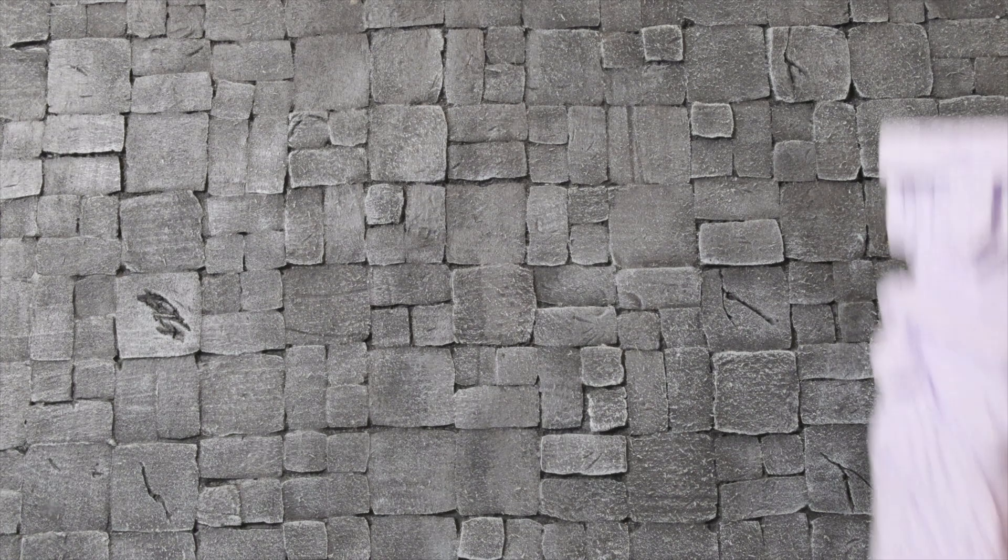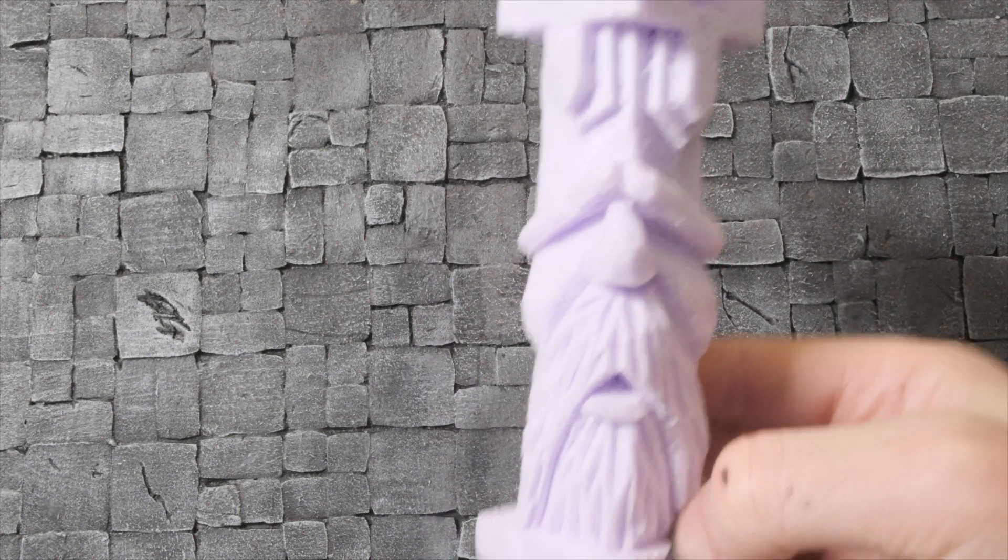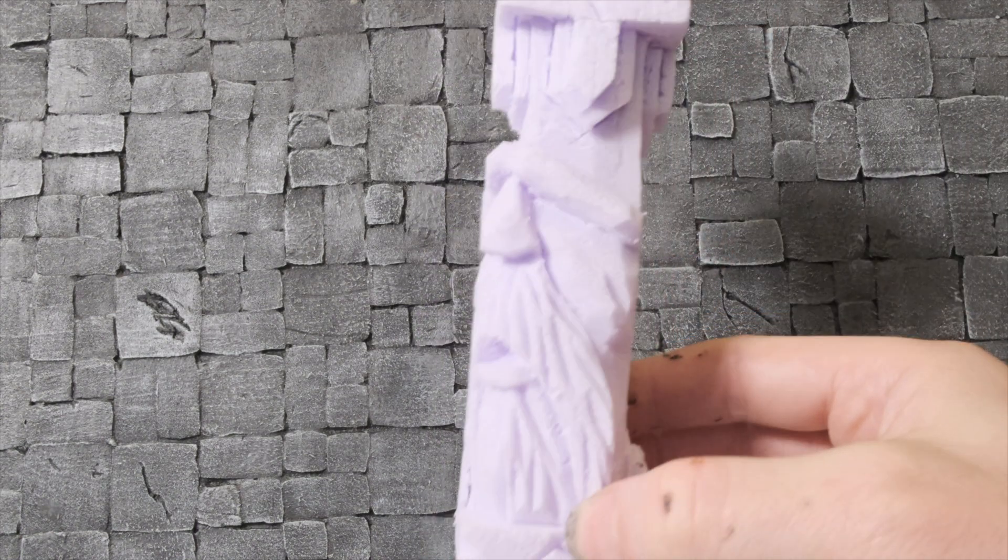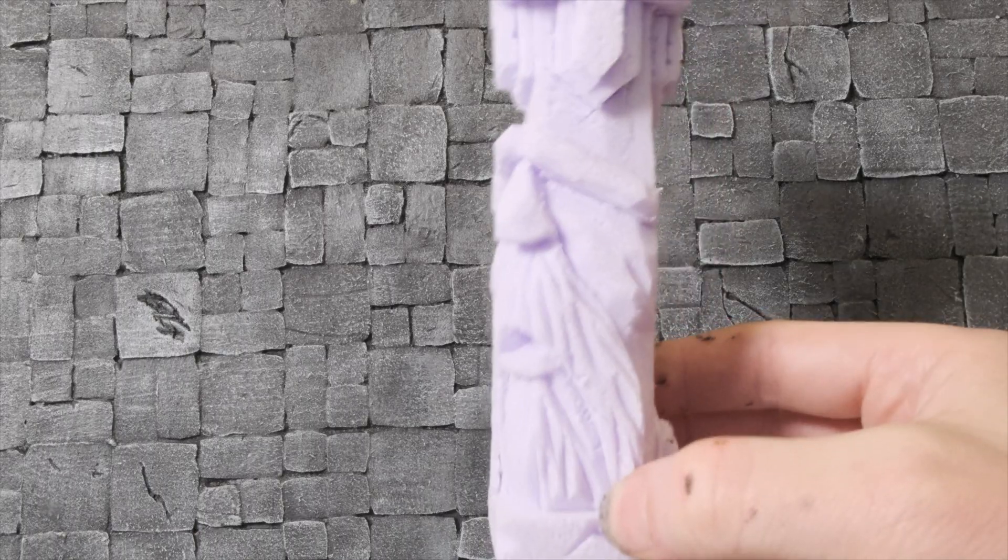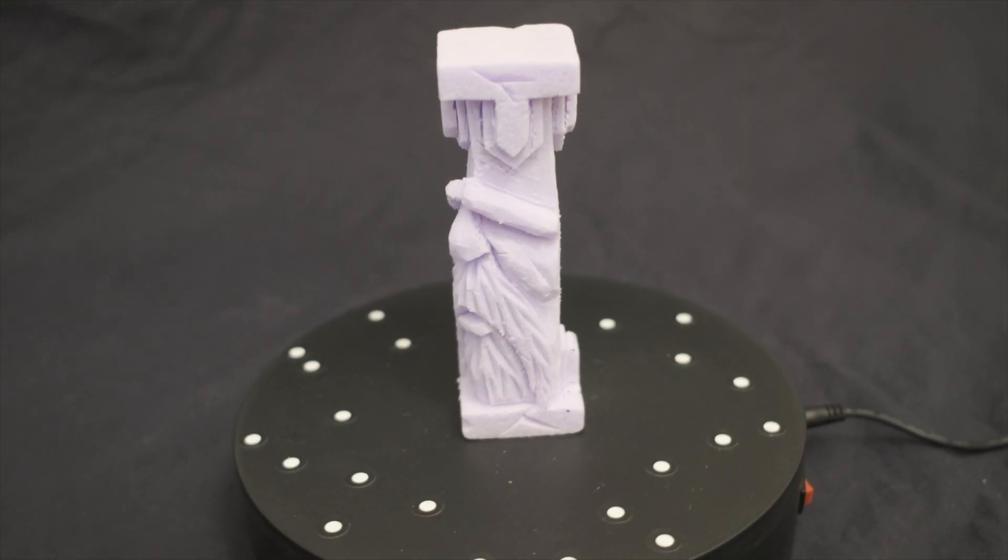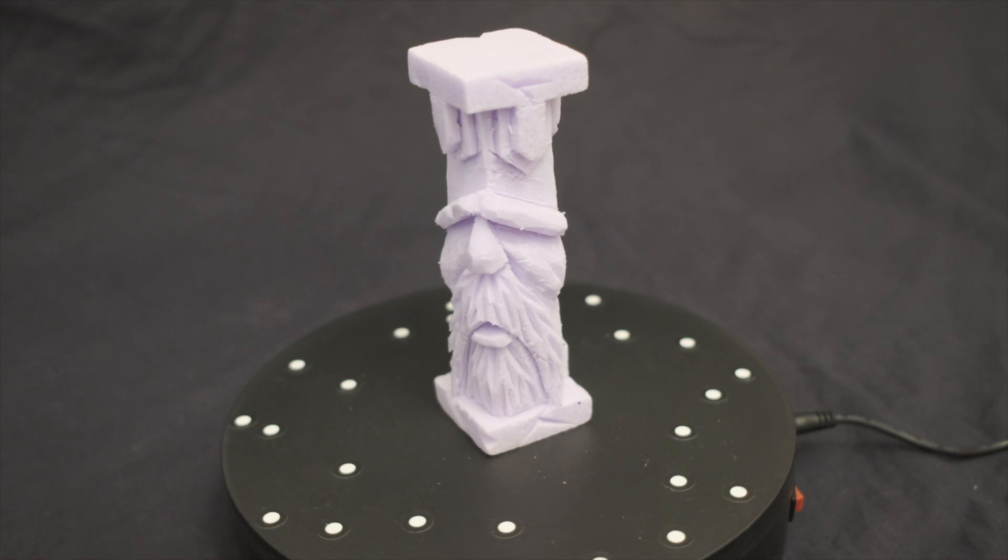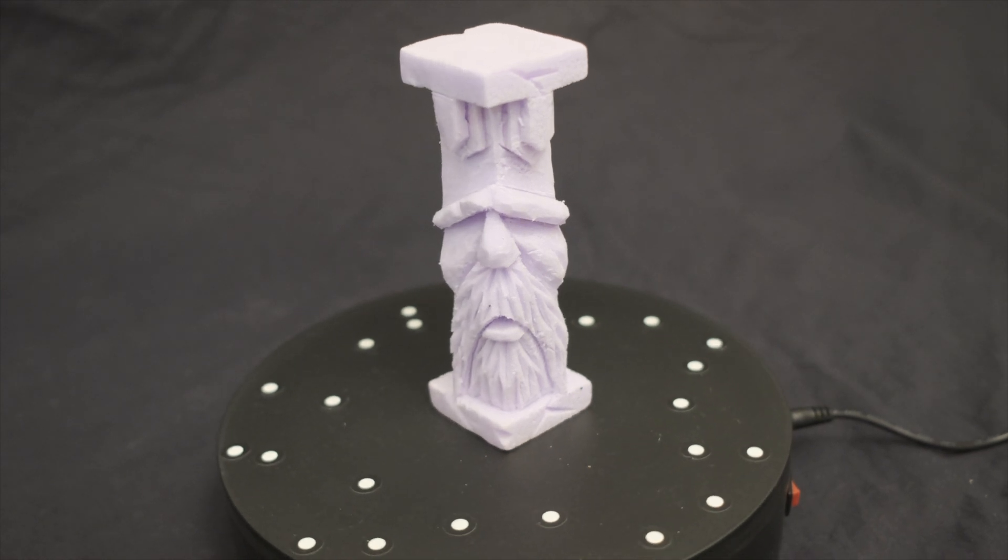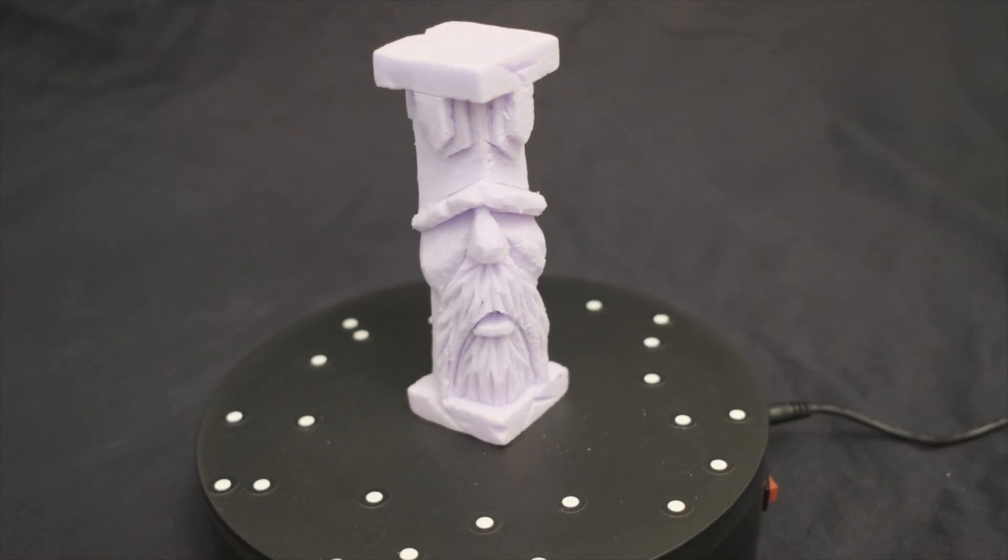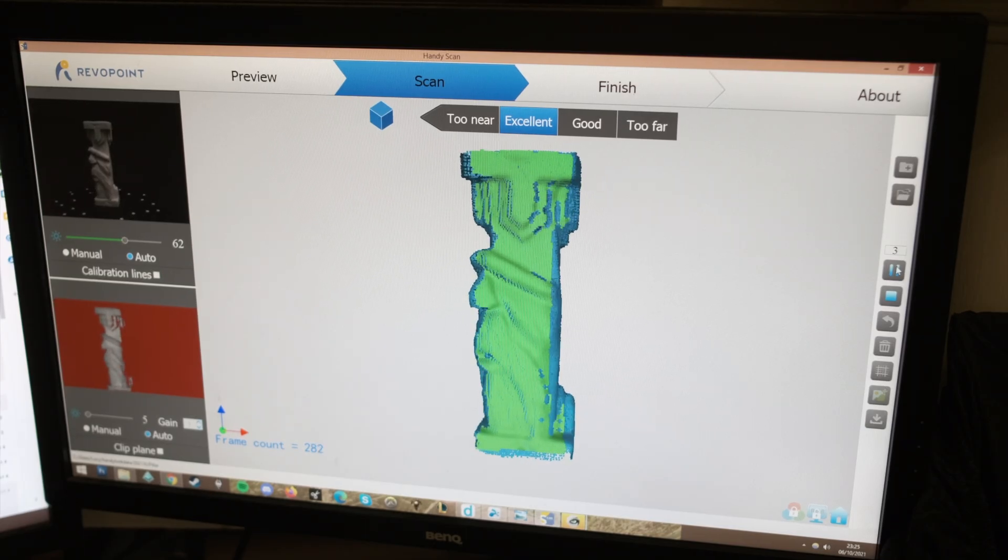With one viable STL file gladly in the bag, it was time to move on to the scan I was most looking forward to: my hand-carved dwarven pillars. I've been asked to carve these a few times by people, and the idea of making an STL file available to print is really cool.